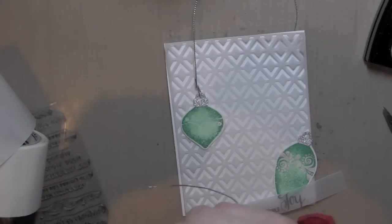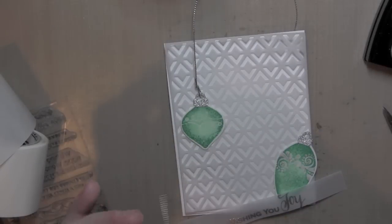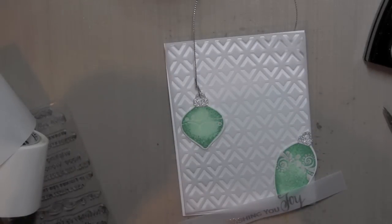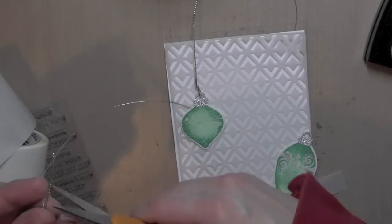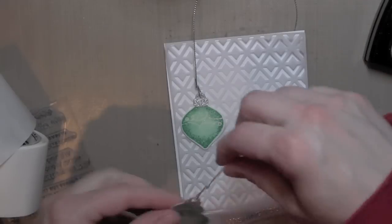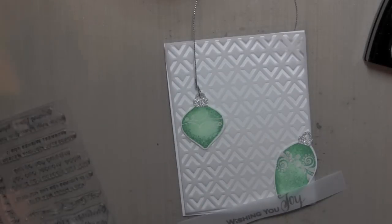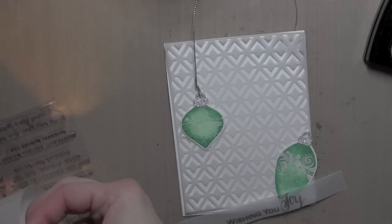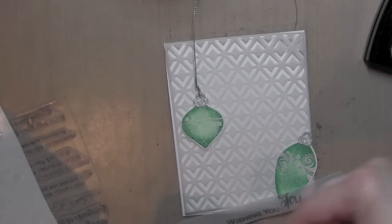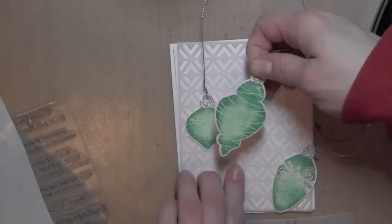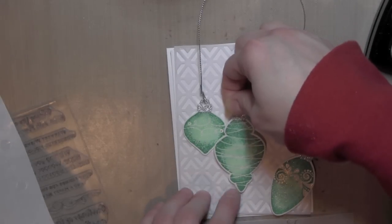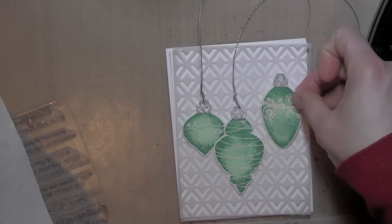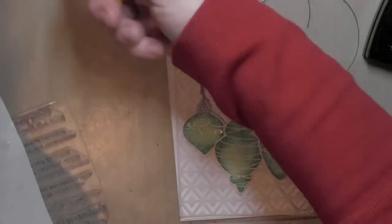So I'll continue this for all three of my ornaments and just tie a little knot, trim off any of that excess, and leave a pretty long tail so I have plenty to work with. This silver string is from May Arts, and then I'll attach my other ornament and I'll finish the third one.